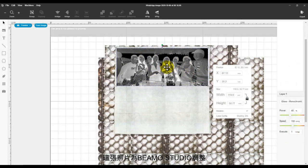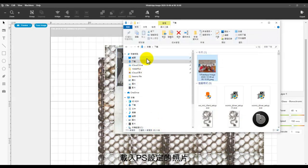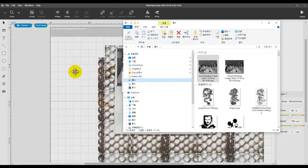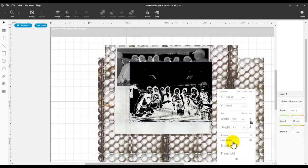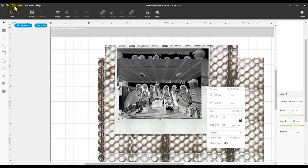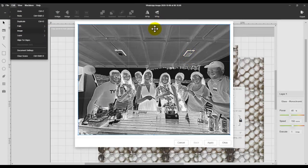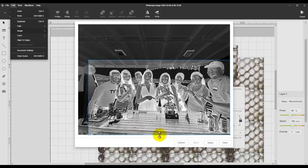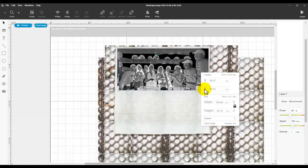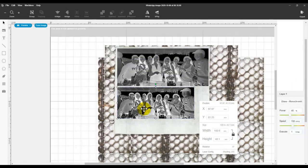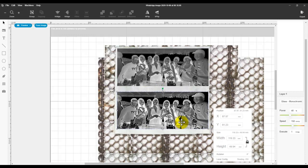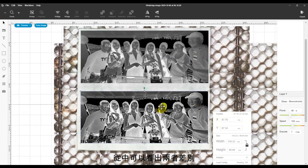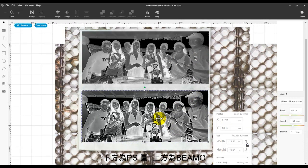Then we import another one, that is done on Photoshop. This is Photoshop one. Same laser config, Shading, Edit, Image, Crop. Place underneath. So can you see the difference? This is done tuning in Photoshop, this is tuning in Bemo. Let's see the result.